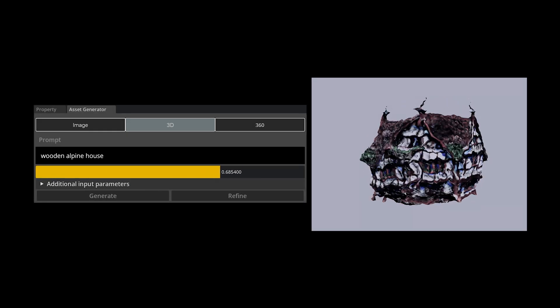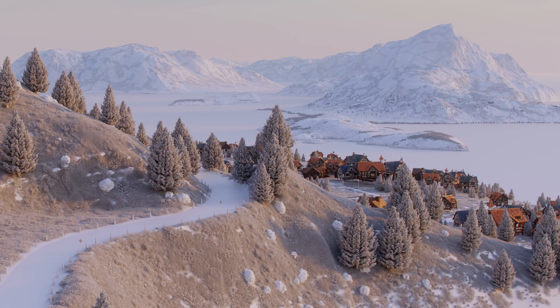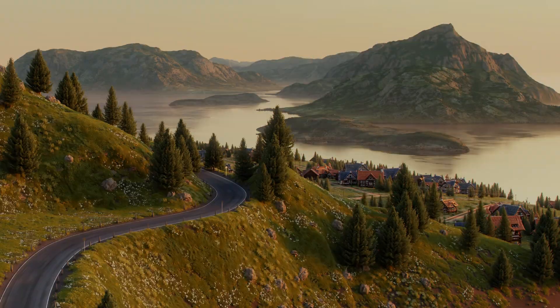With Edify Text to 3D, artists can set dress more efficiently by creating supporting assets for their environments, infusing a sense of life and realism to the scenes.